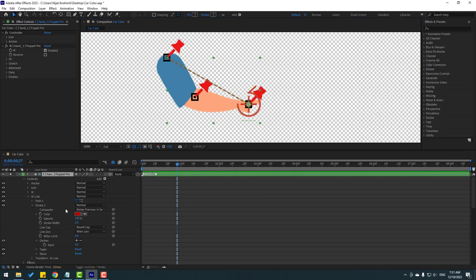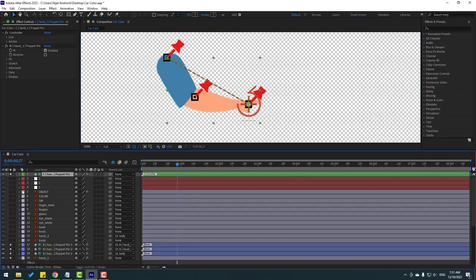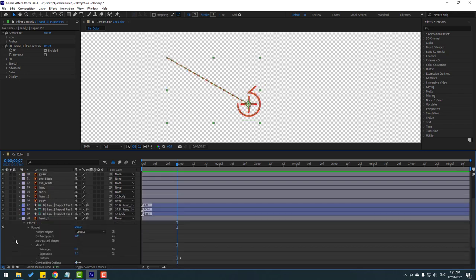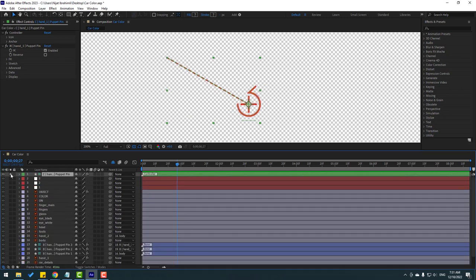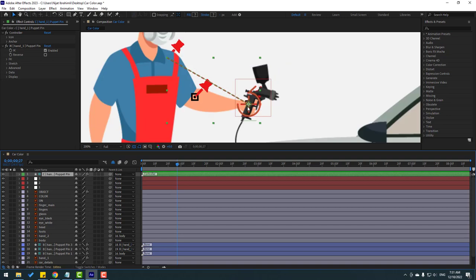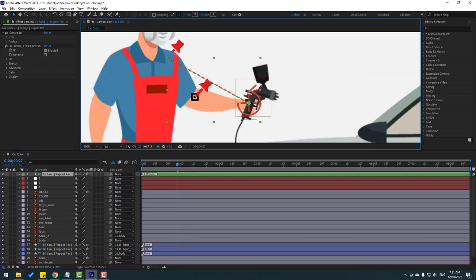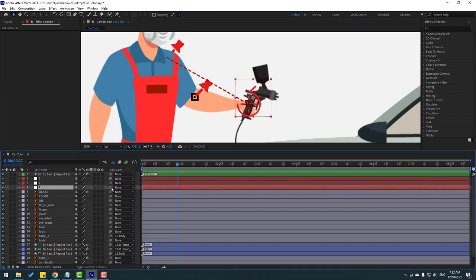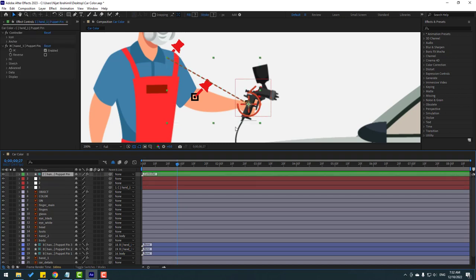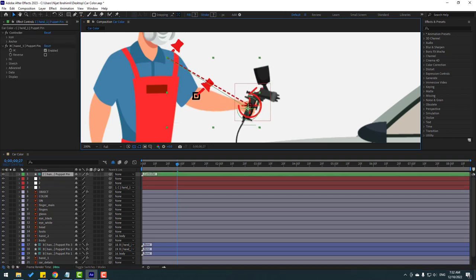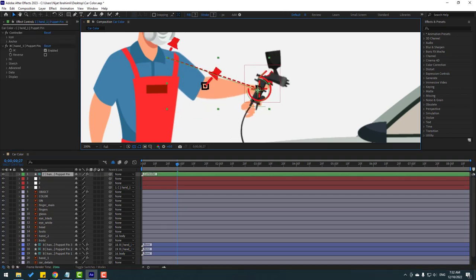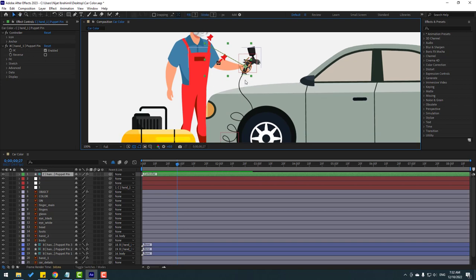Let's close Duik and close the controller settings. Un-solo all layers. Select null object 1 and link it to the controller. Select the controller — very nice.